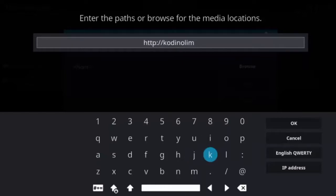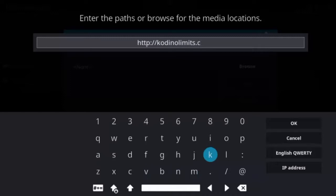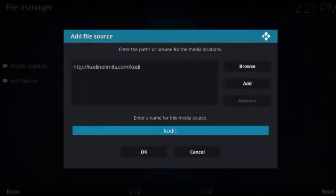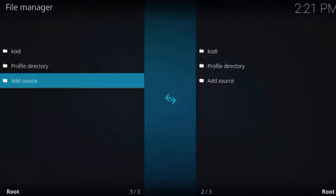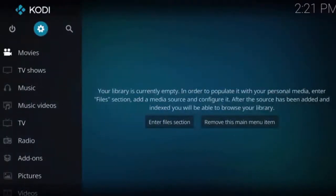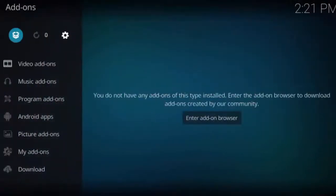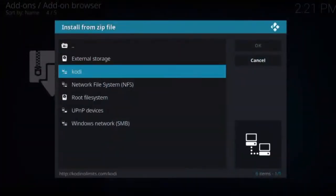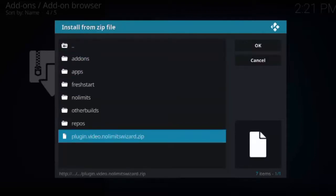There are some other links you could use — we'll have them posted in the video as well — but this is the one we normally use. Make sure the link is correct and click okay. It should populate a name in the box already — name it Kodi for your media source. We're just going to keep it the same, but you can name it whatever you want. Click okay and hit back, then click on add-ons. Click on the little unpackaged box on the top left, then install from zip file. Scroll down to see kodi, which is the link we made earlier. Scroll down to find plugin.video.nolimitswizard.zip.